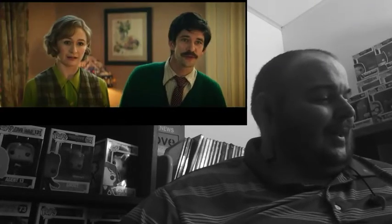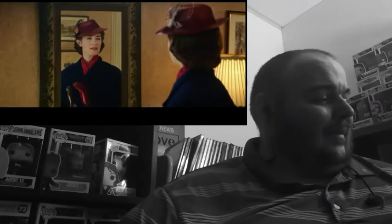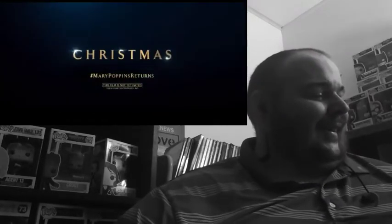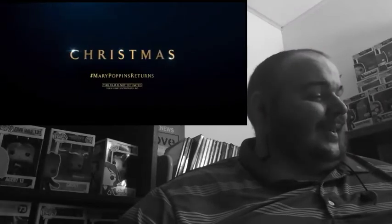Mary Poppins returns. Yes, it is wonderful to see you. Yes, it is, isn't it? Christmas.